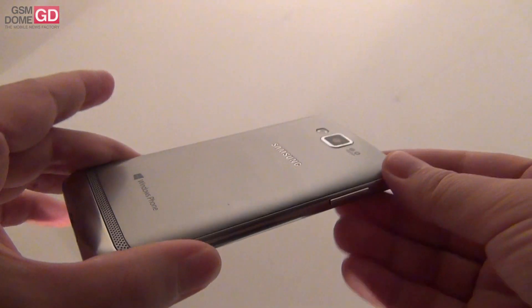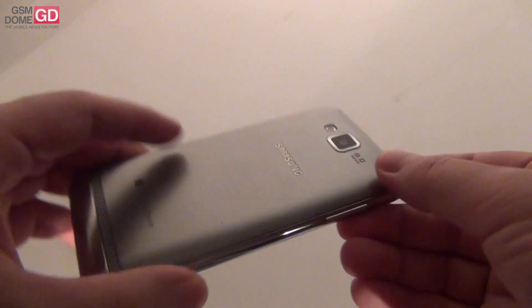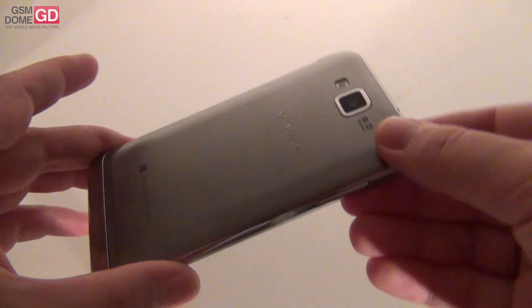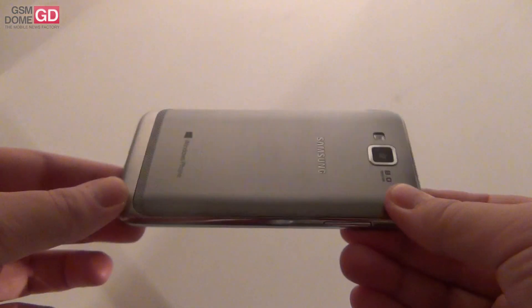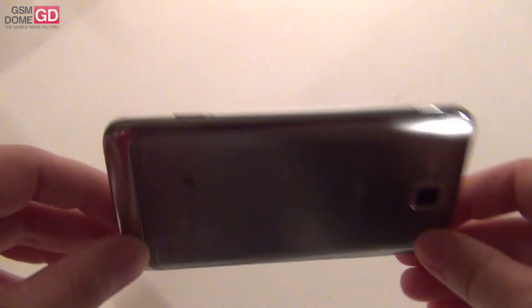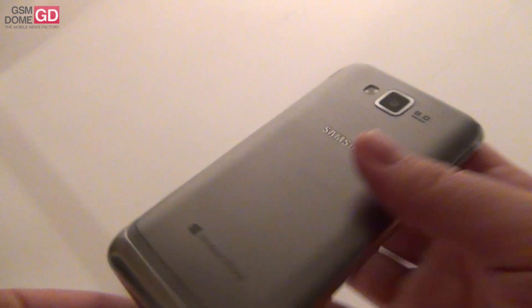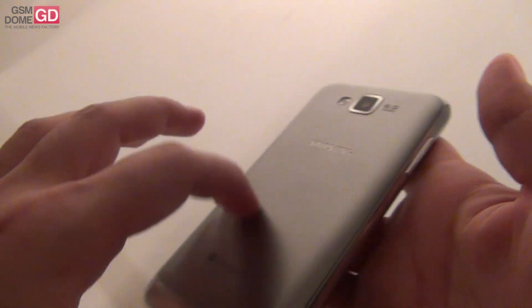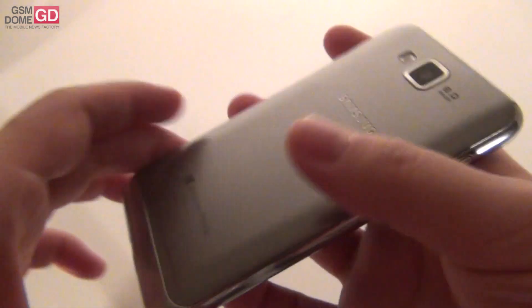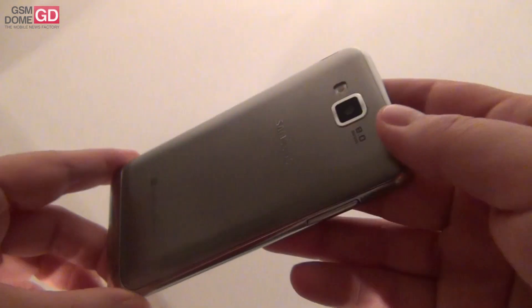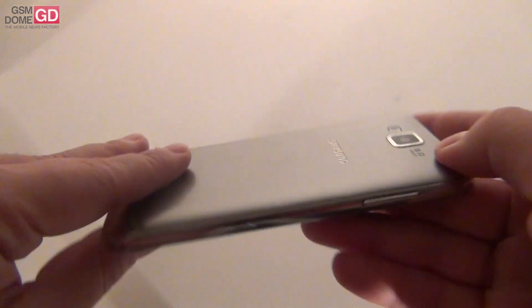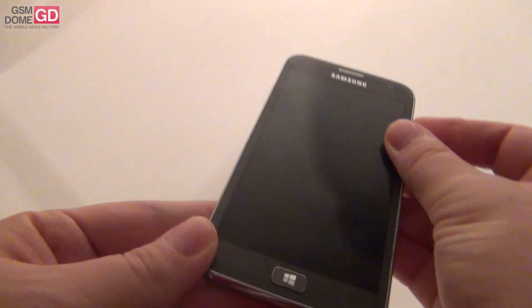The back side has a fake metal back, if I can call it that way. I can call it faux metal. Since it tricks you to think that it's metal but in fact it's plastic. It's actually a pretty nice idea from Samsung.